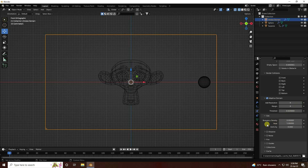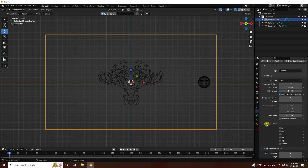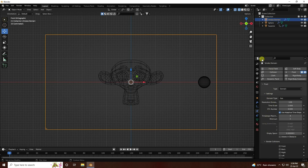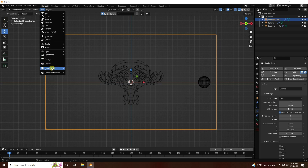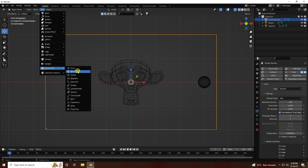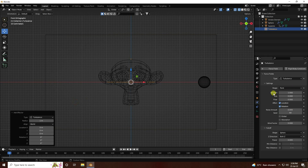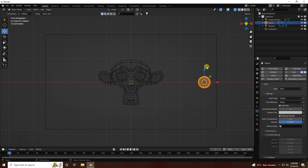For turbulence, go to Force Field and use Turbulence. Set Strength to 0.3. Now go to the sphere and check all settings - Smoke Inflow is good. Set Sub-steps to 10.